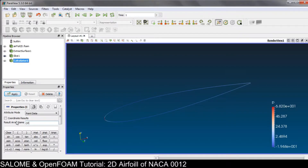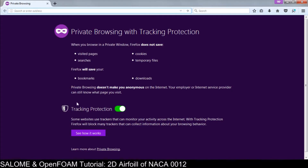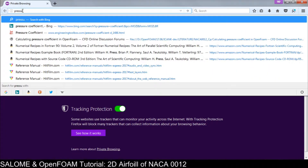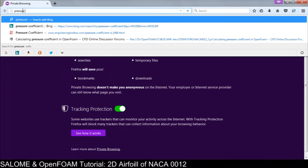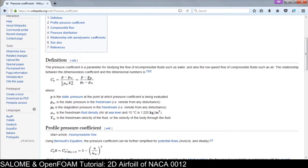Now we put the Calculator here and name it 'pressure coefficient'. But before we do that, we need to find out the definition of the pressure coefficient itself. If you don't know, you can look it up on Google or Wikipedia.